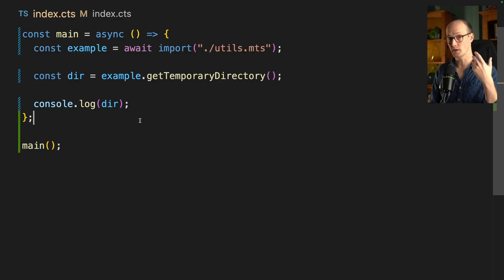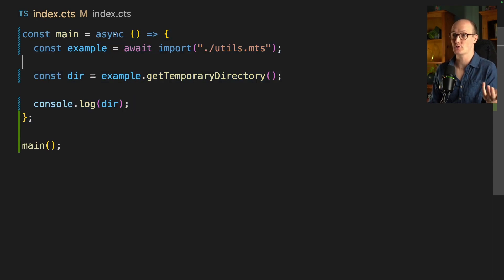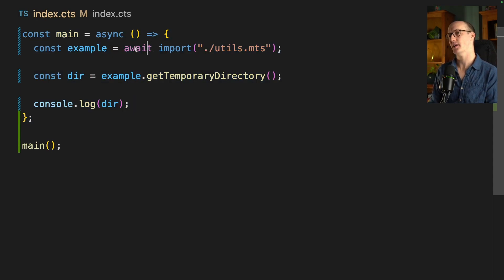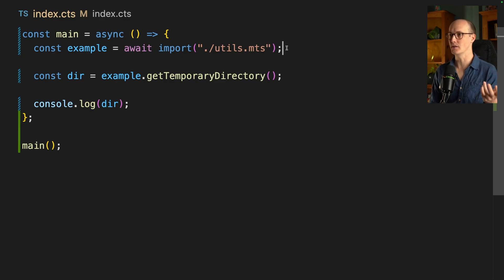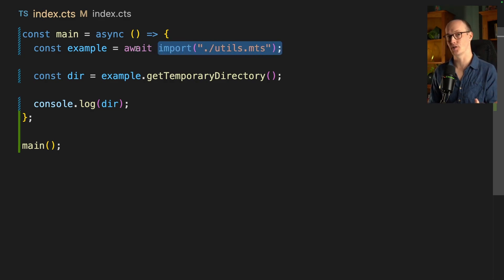So there's this inequality between the two systems. ESM — you can use everything and you're fine. CJS can only import CJS. One way to get this working is to wrap our code inside an async function, and that would allow us to use an await import. This is the only legal way to get ESM into CJS — by using this await.